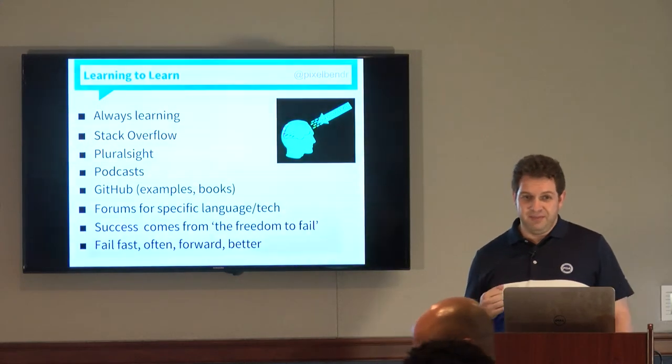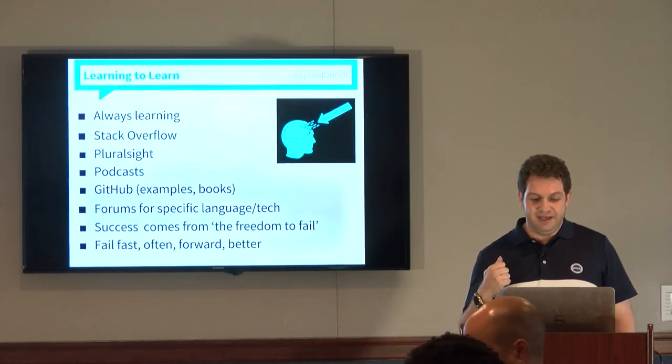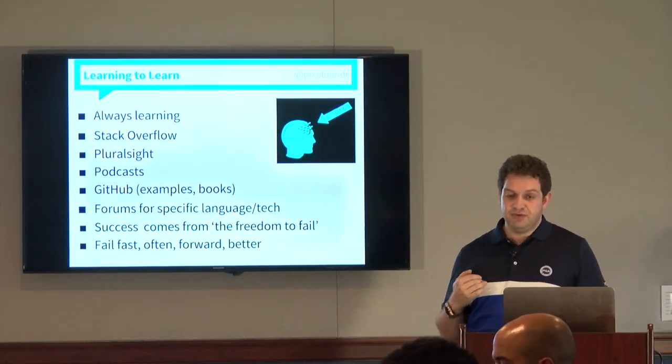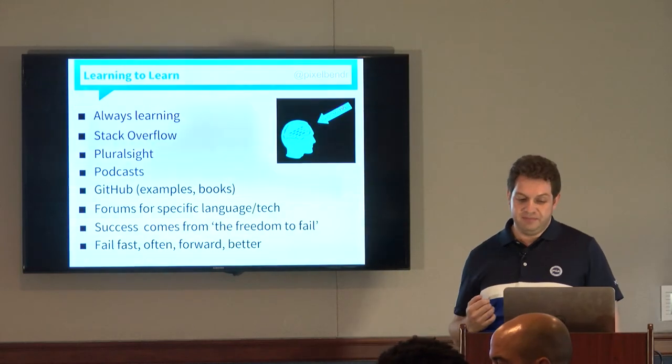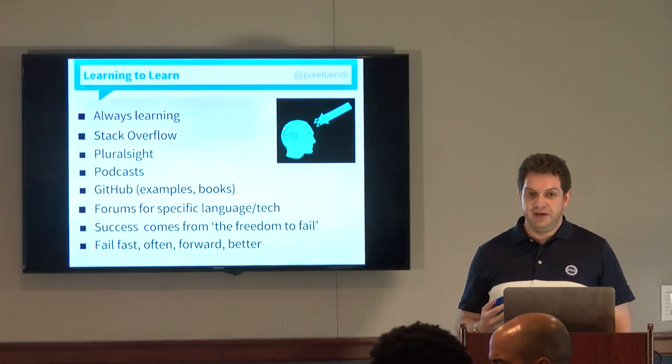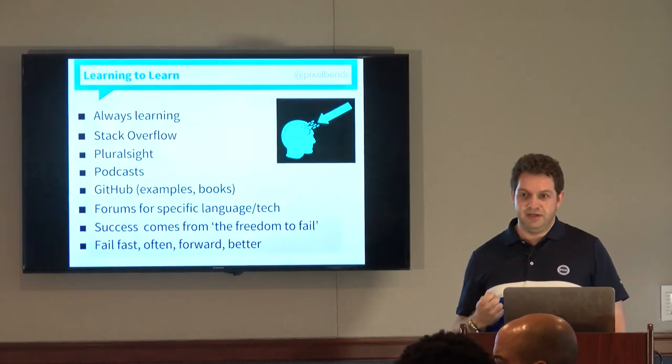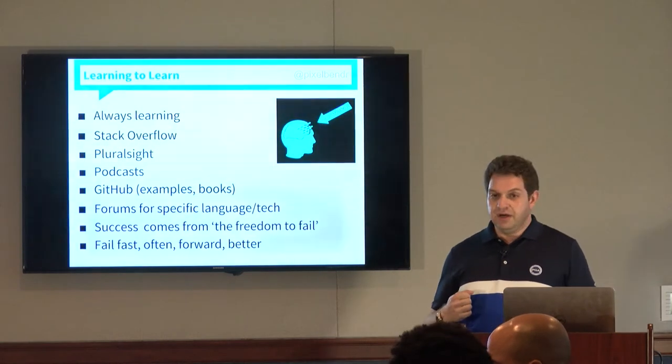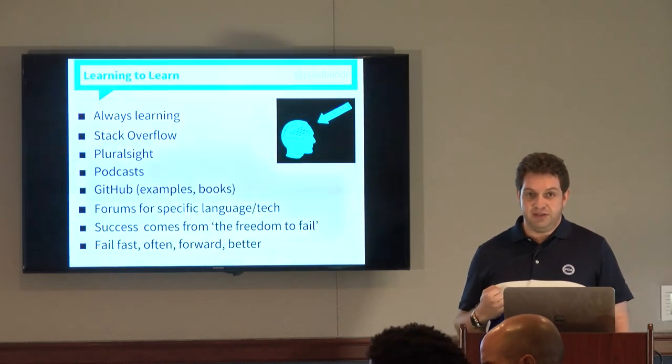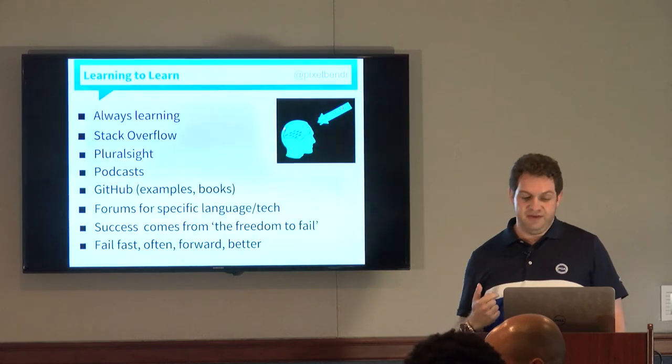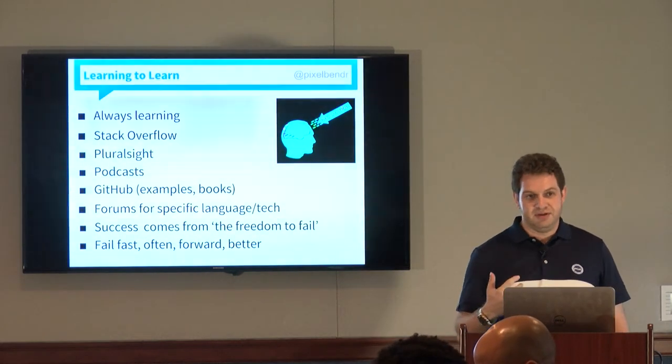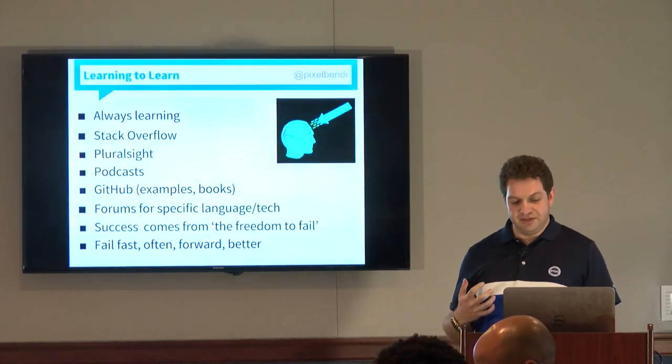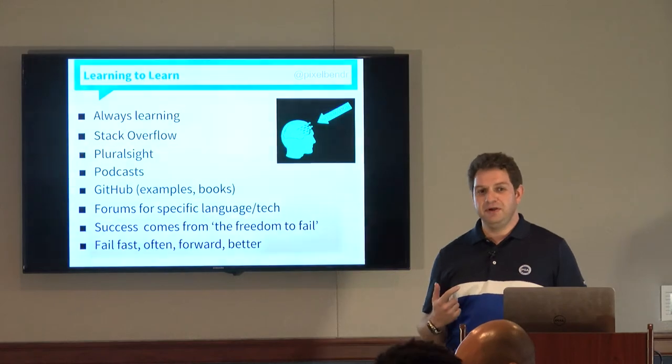And my most frequent note to everybody is give yourself ability to fail. Success comes from freedom to fail. I think Mark Zuckerberg has been quoted on that and many other tech leaders. But that doesn't mean fail and stop. It means fail fast, fail often.